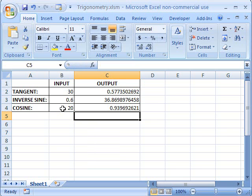That's how you do the top three most common trigonometric functions in Excel. Tune in for more awesome Office tutorials — see you next time!